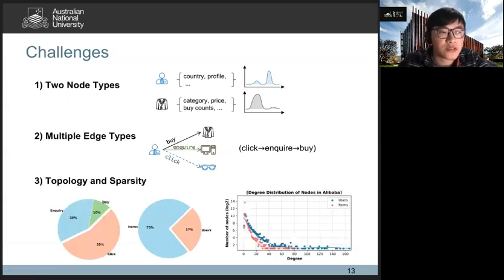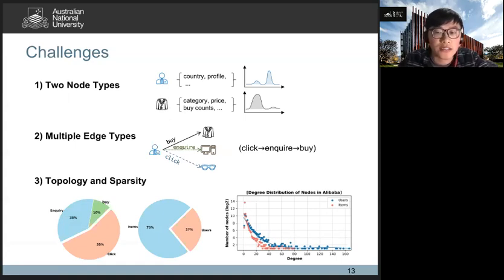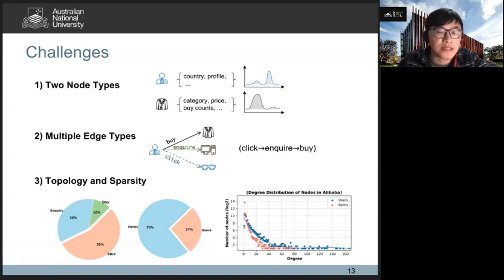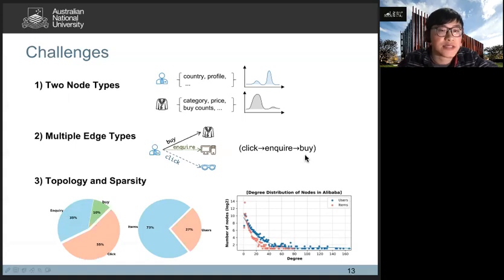The third challenge is topology and sparsity. In e-commerce, the number of items is much larger than the number of users, so the degree imbalance between users and items is significant. Besides, the number of click and inquiry interactions are much more than the number of buy interactions, which causes imbalance among different edge types.